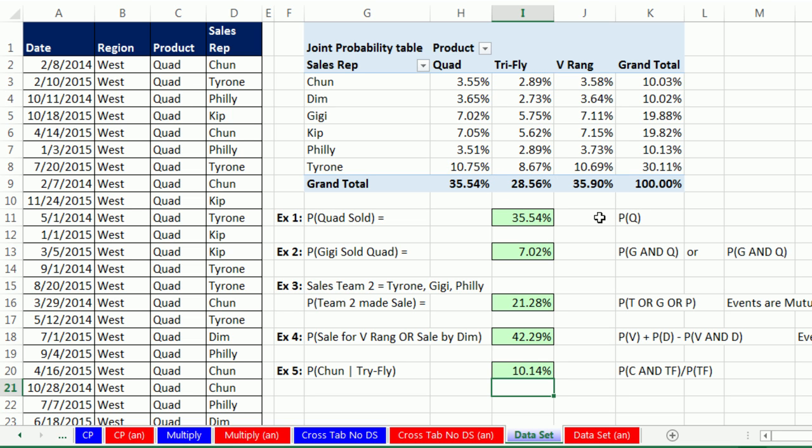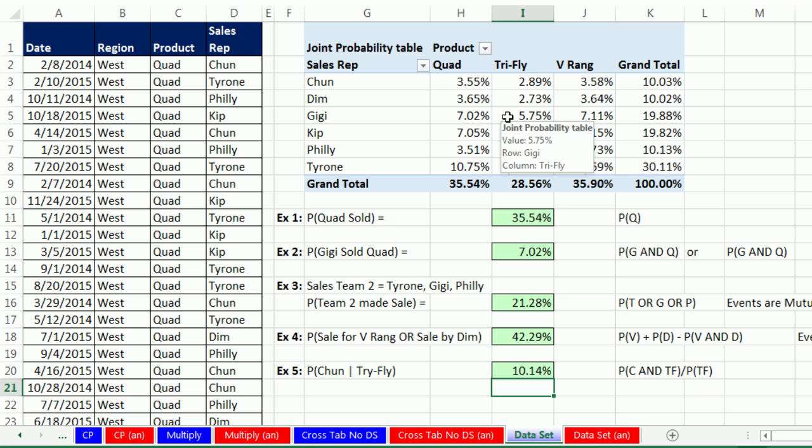So we saw how to calculate a straight single event probability, AND, or when the events are mutually exclusive, or when they're not mutually exclusive, and even using our multiplying rule to calculate a conditional probability, all from our cross-tabulated joint probability table. That's it for chapter 4. Chapter 5 is next, and we'll talk about discrete probability distributions. See you next video.